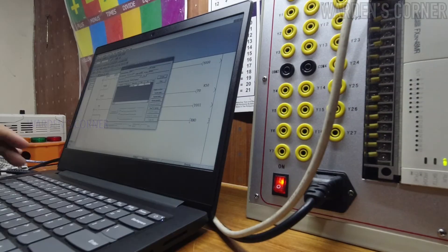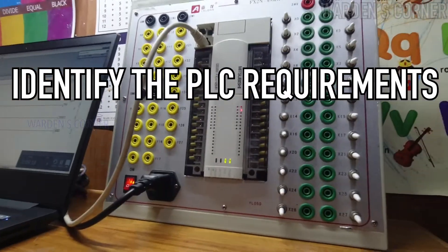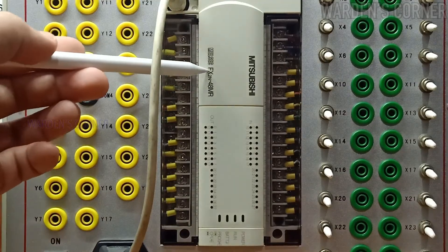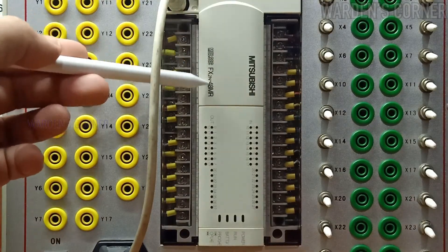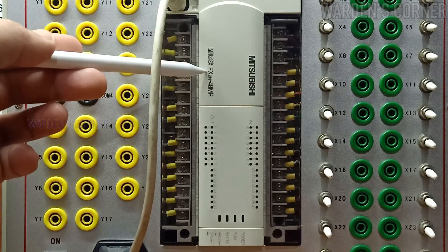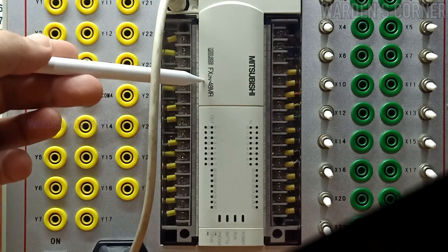First, we need to identify the PLC programming requirements. This is our Mitsubishi FX2N 48MR, a compact and relay type programmable logic controller.